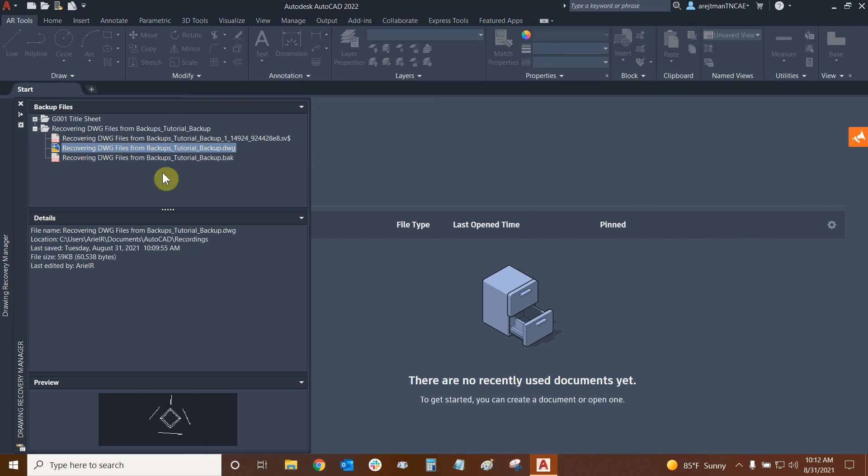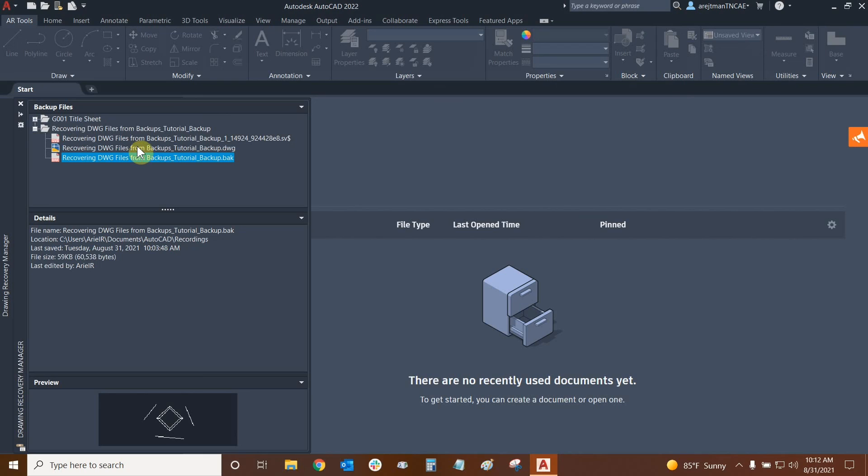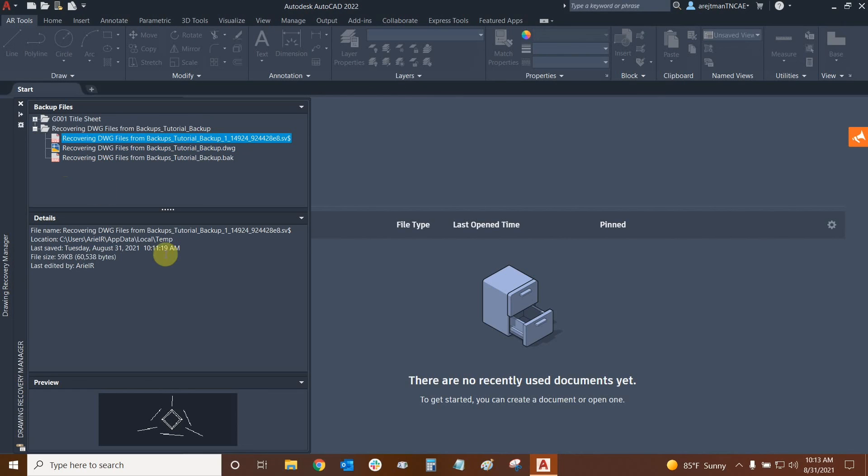So as you can see in the previews down here, the backup is not as up to date as the dwg because we made a line and saved it. So the backup is one save previous. And there is our autosave showing all the two lines, including the two flanking ones.